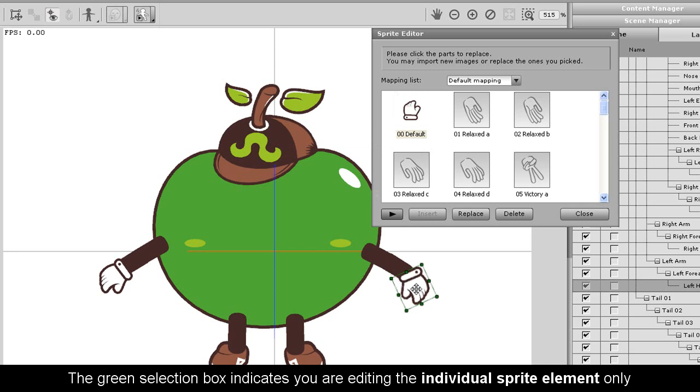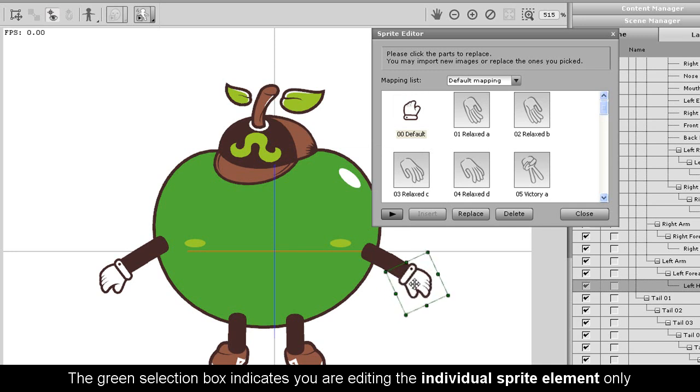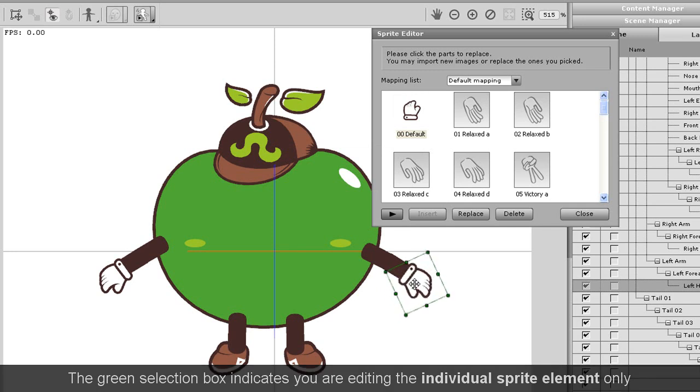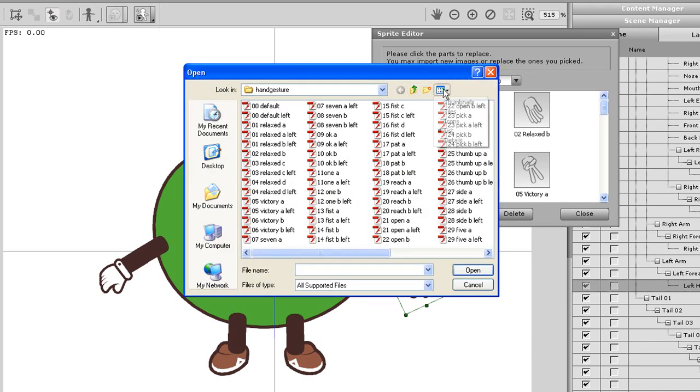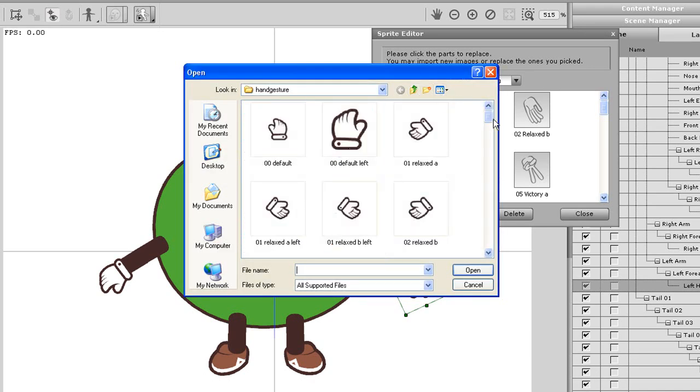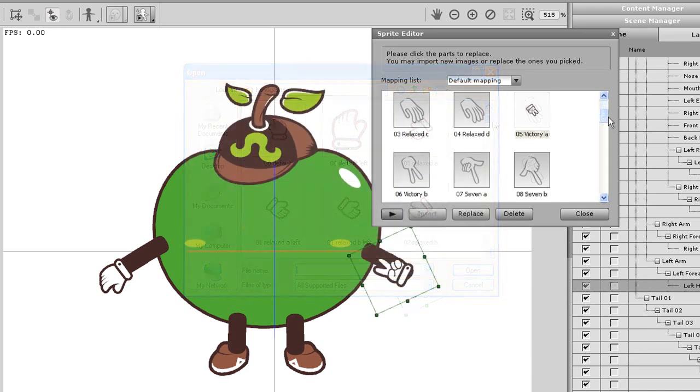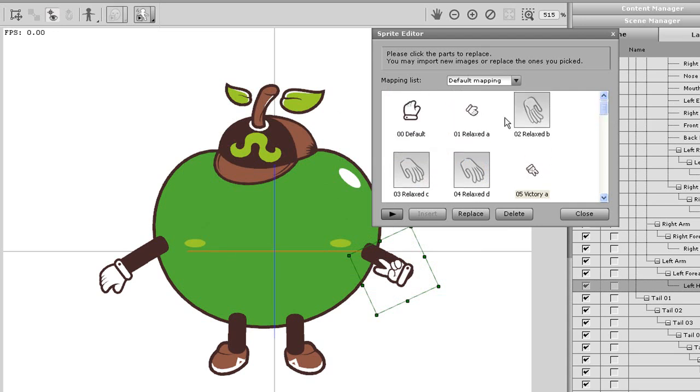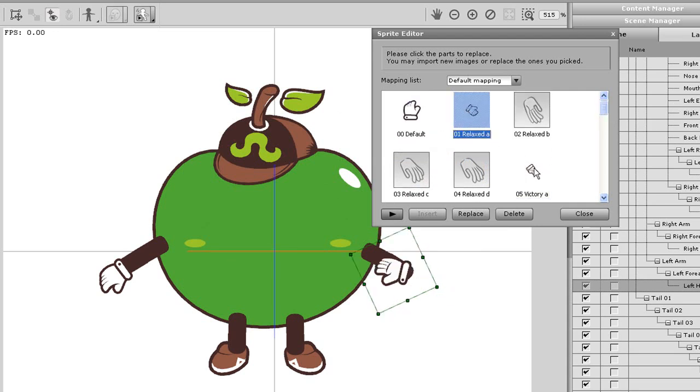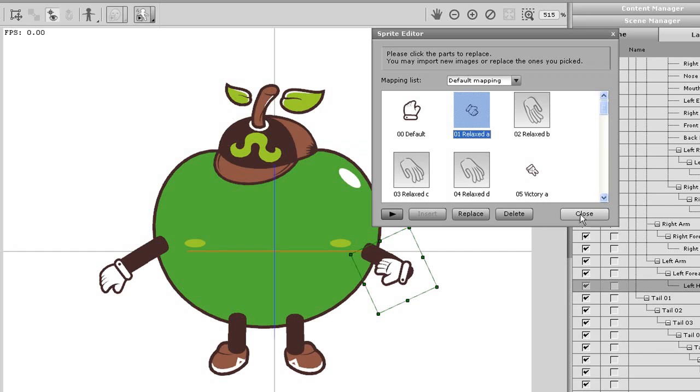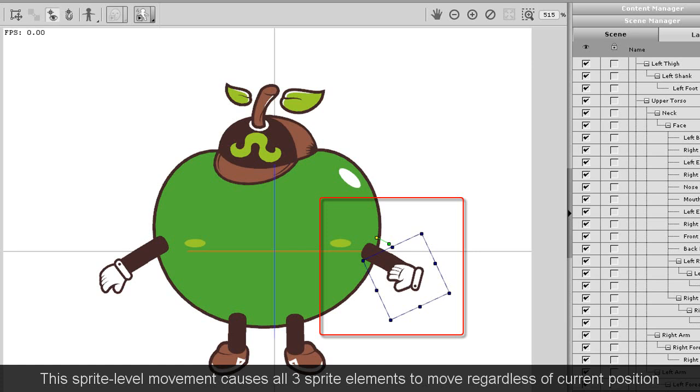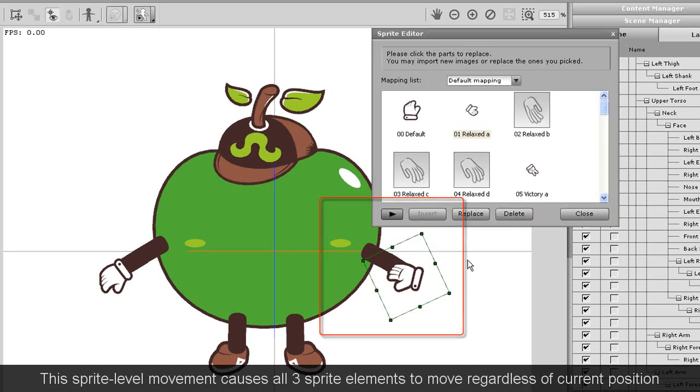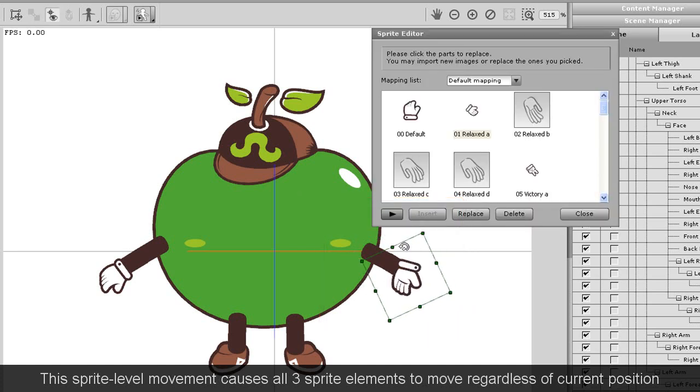I'll import in another two sprites but just leave those where they are for now. After I've finished importing the other two sprites, I'm going to exit the sprite editor and proceed to modify the position of my second sprite element using sprite level modification. Then I'll enter the sprite editor once again and use the element level modification to rotate it, as rotation is not possible in sprite level modification.